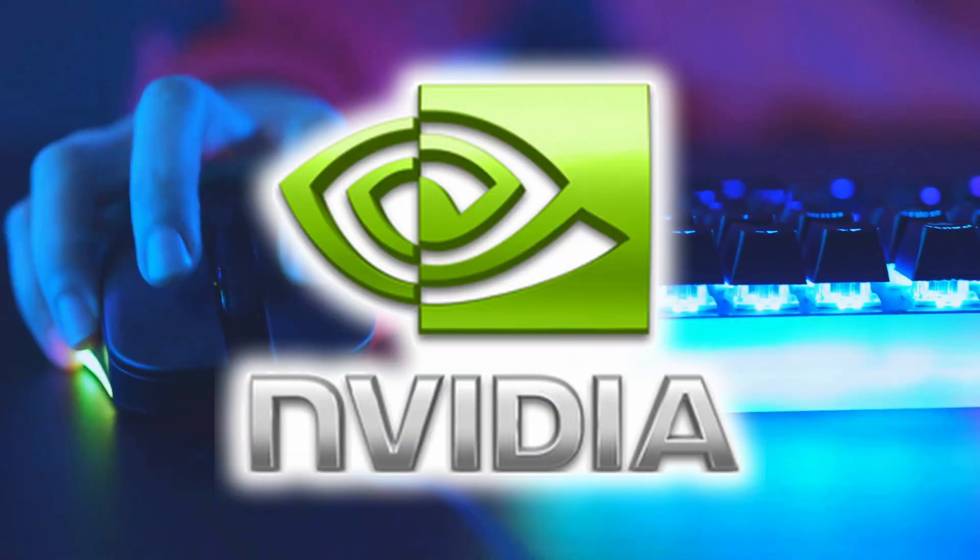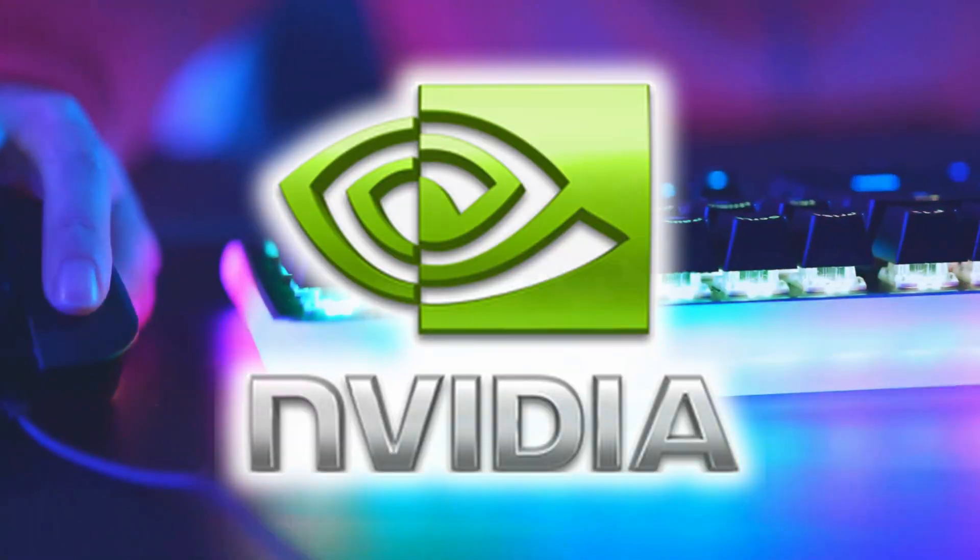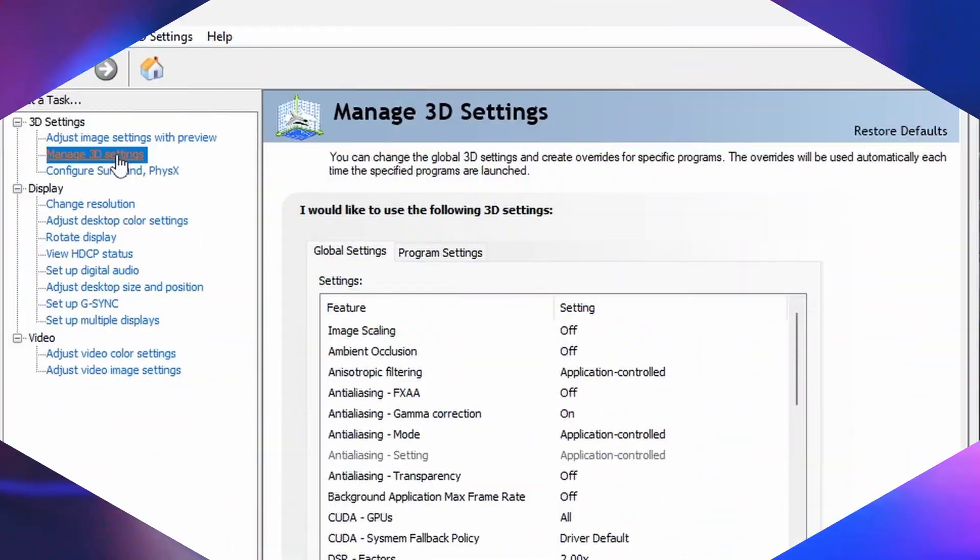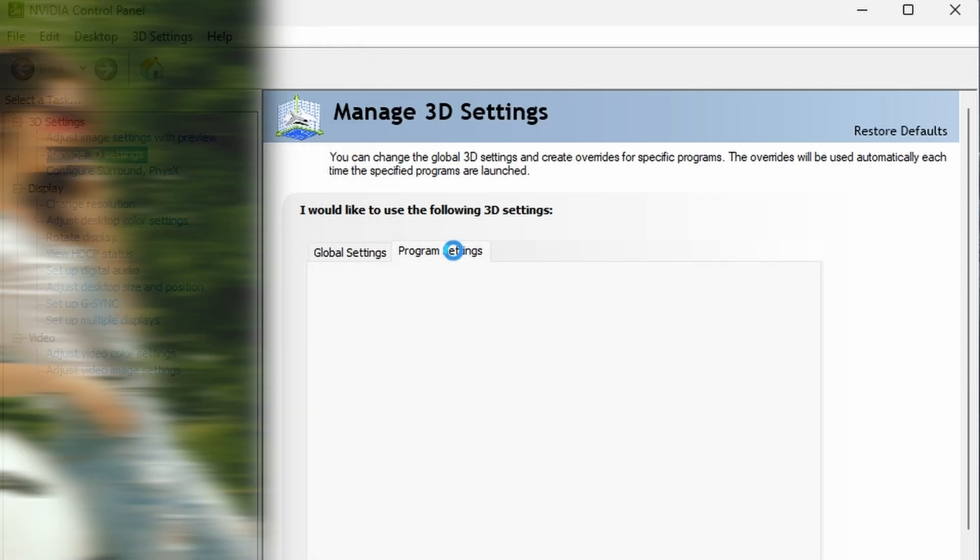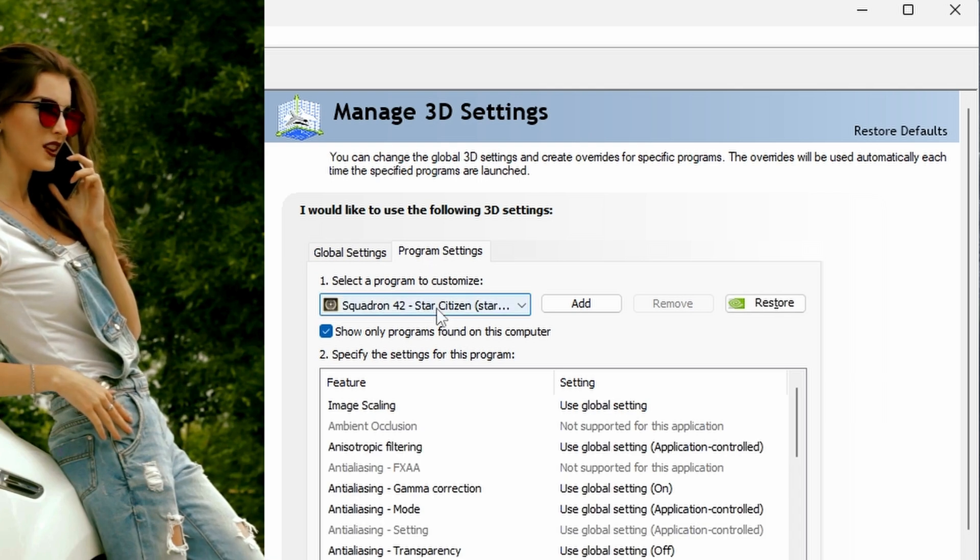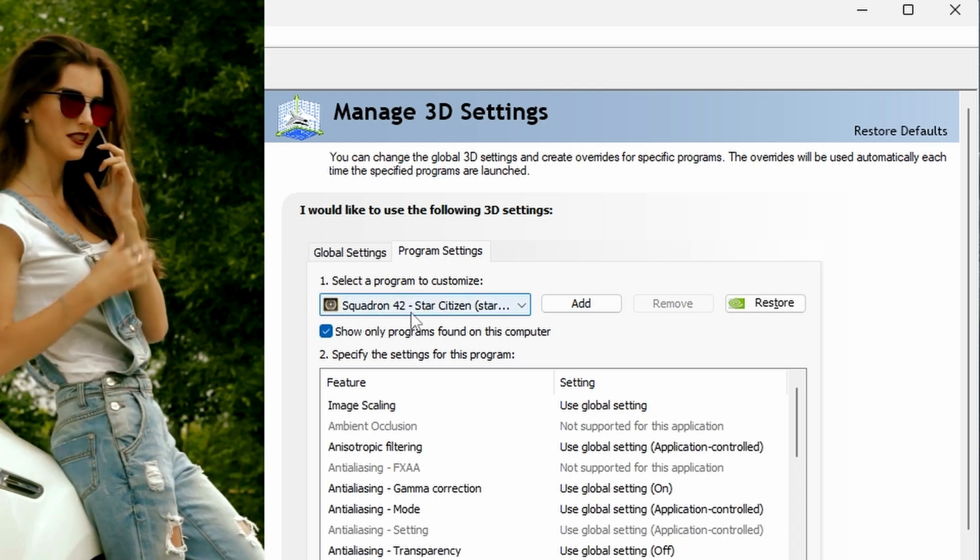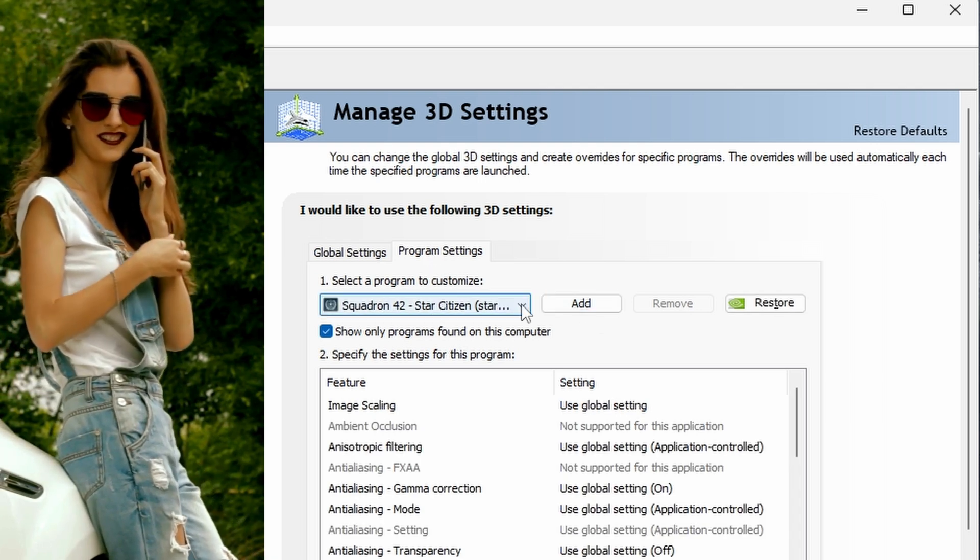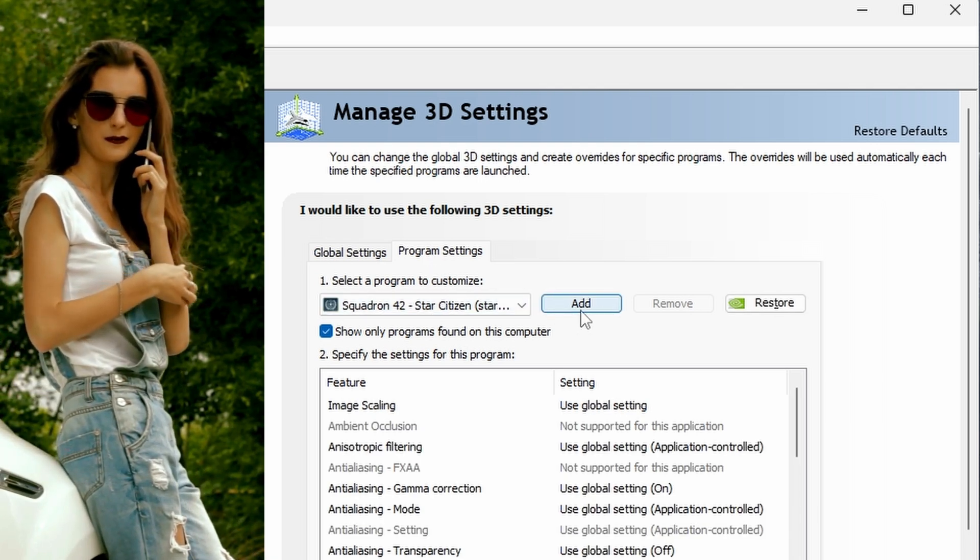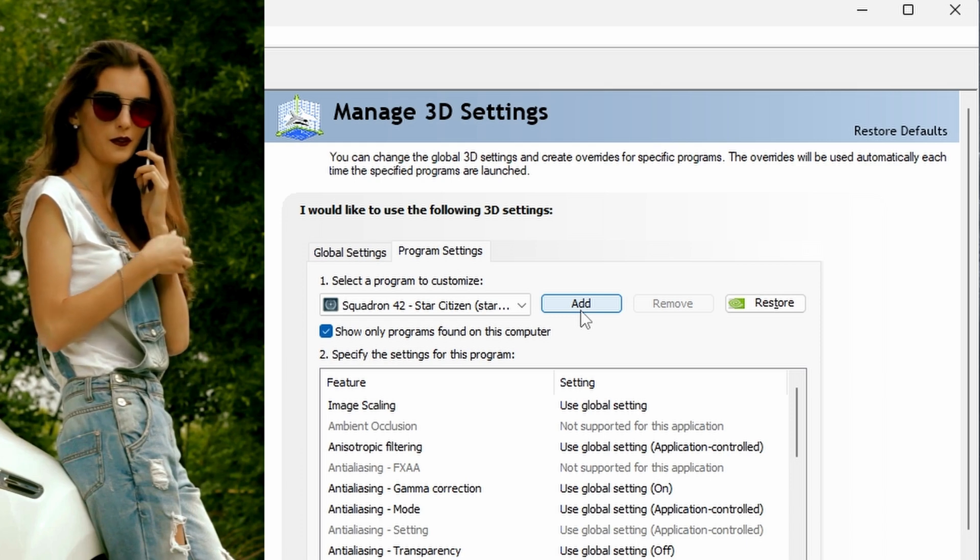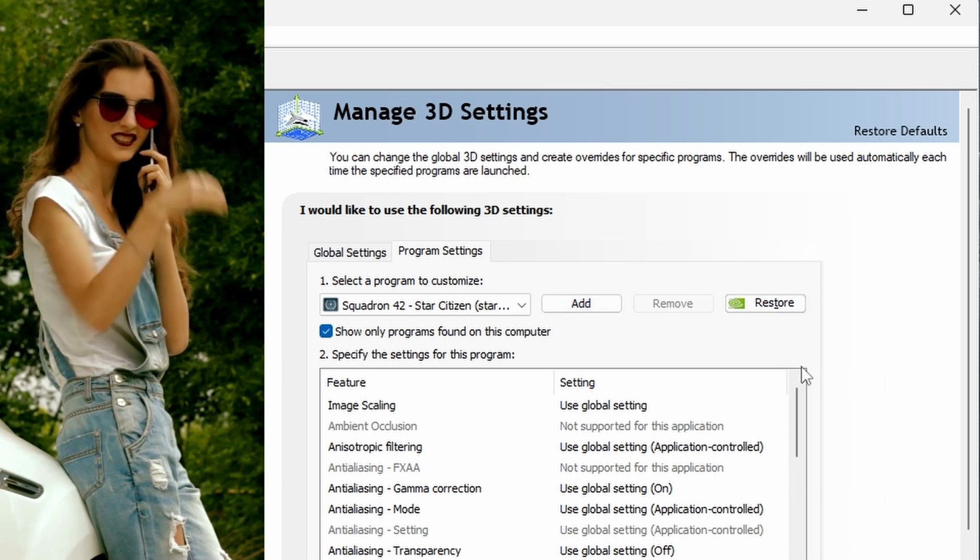First, if you're running an NVIDIA graphics card, open the NVIDIA control panel and click on the manage 3D settings menu. Then under program settings, where it says select a program to customize, look for Squadron 42 Star Citizen. If you can't find it, simply click the add button and select it from the list.